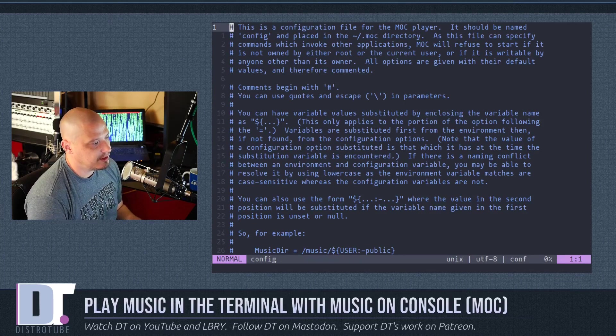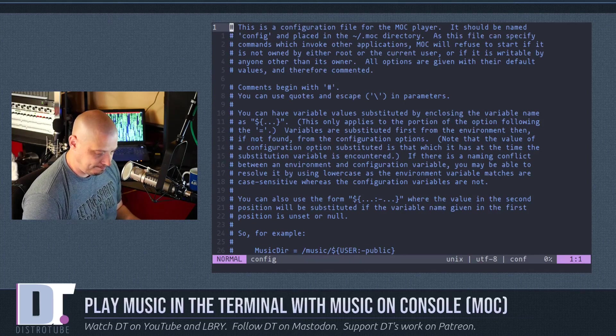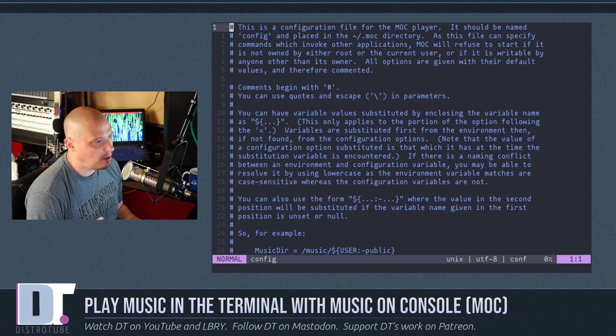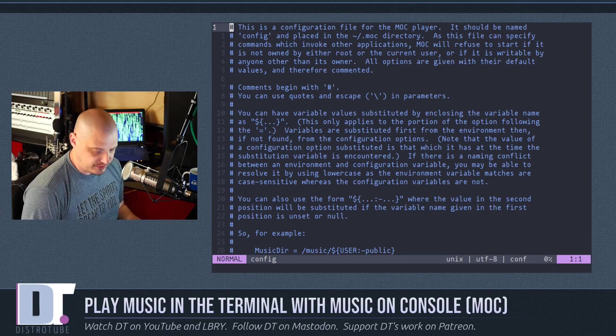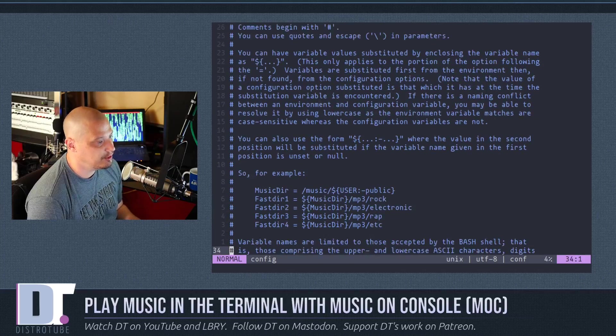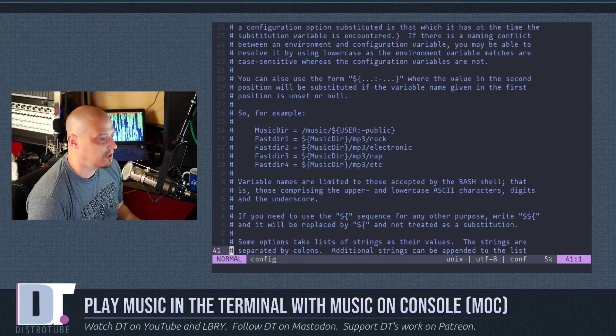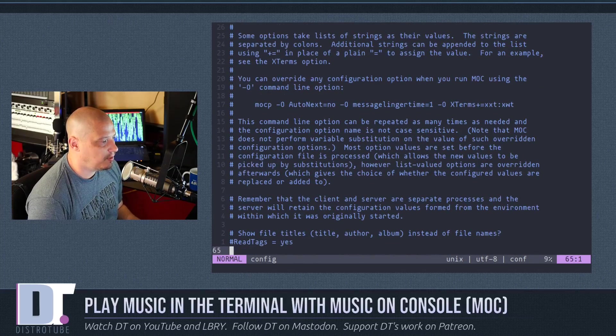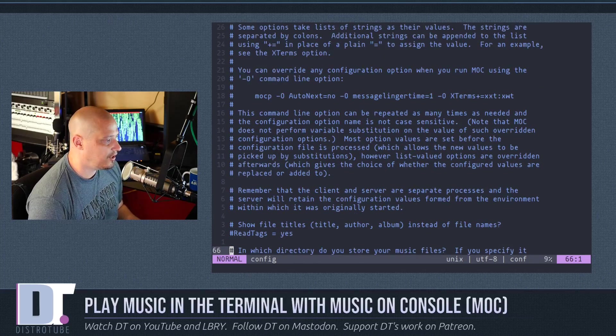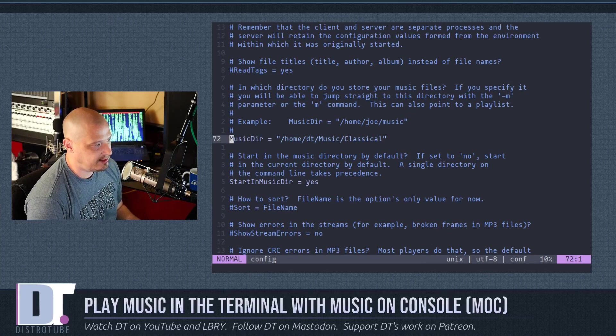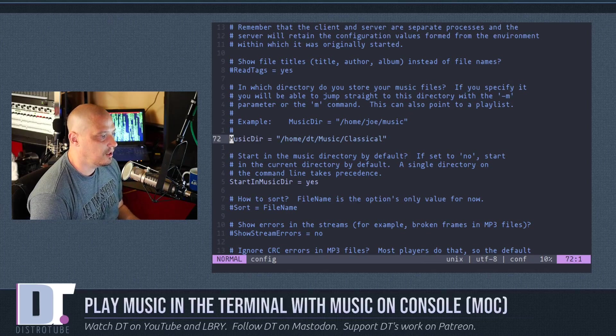But if I cd into .moc, and if we take a look at my config, I'll open it here in Vim. It's a rather lengthy config file. A lot of it is just comments. It's just showing you the possible things you could do in MOC. I can tell you,